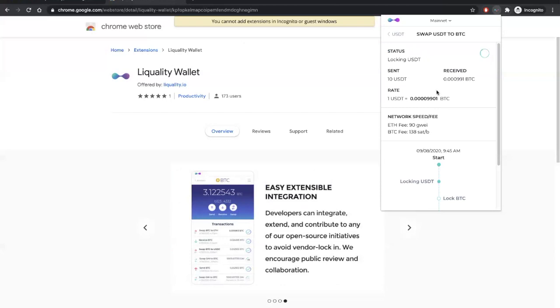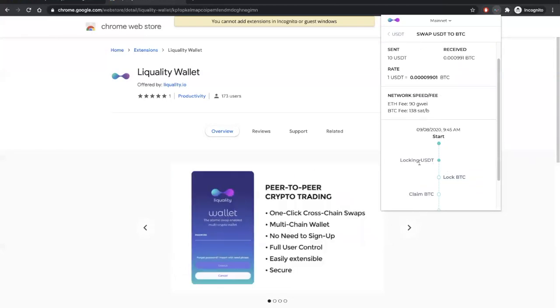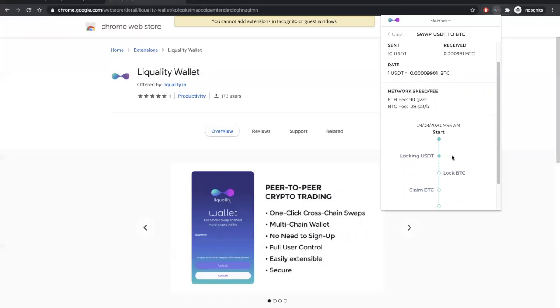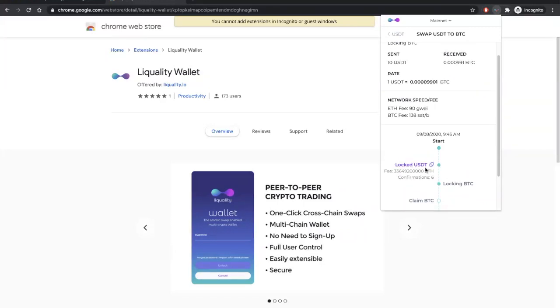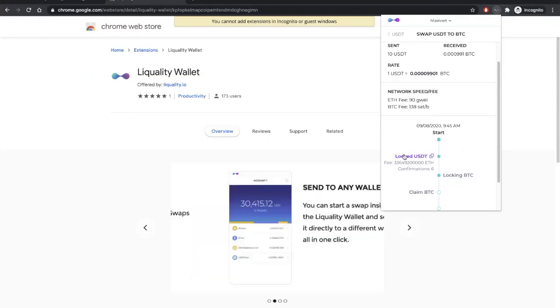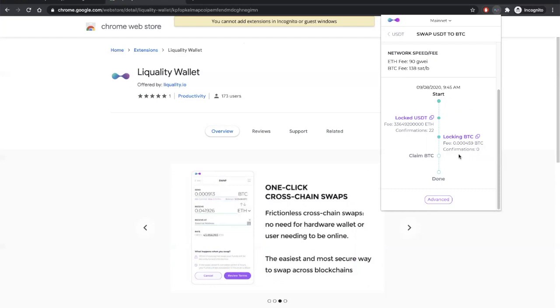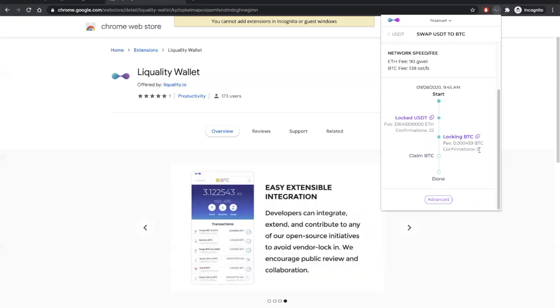Here, we can find the timeline for our atomic swap and what step in the process that we're in. It looks like our initial USDT transaction has confirmed, and we can click on this link to open it up in a block explorer. Here, we can see that we're waiting for our counterparty's Bitcoin transaction to confirm before we can claim that Bitcoin.